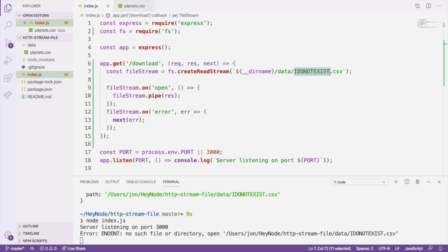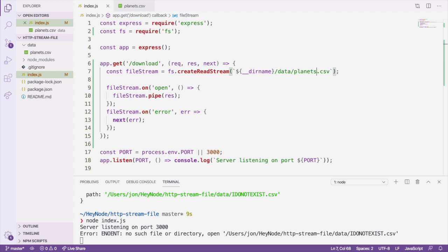Before we forget, let's make sure to switch this back to a file that actually exists. And we'll stop the server with Ctrl C again.